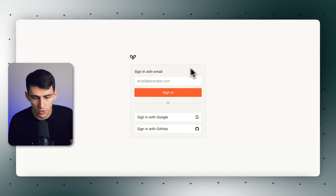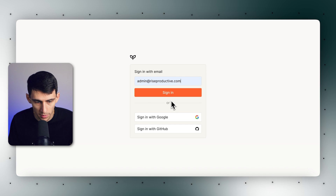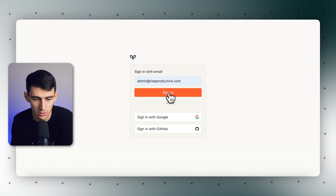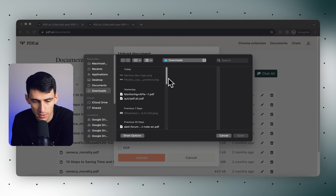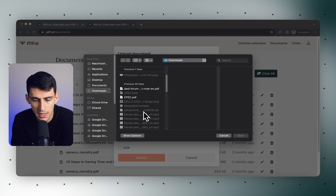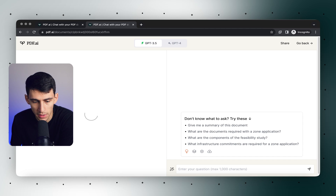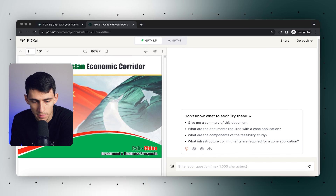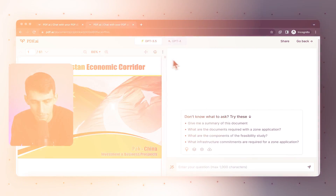First, you would navigate to the PDF.ai website and sign into your account. The next thing you would do is click on the upload document button. After that, simply select the PDF file you wish to upload from your computer. And finally, once your document is uploaded, you'll see it appear on your PDF.ai dashboard.